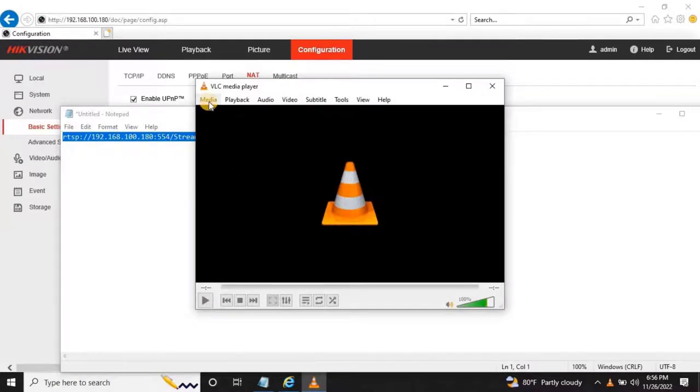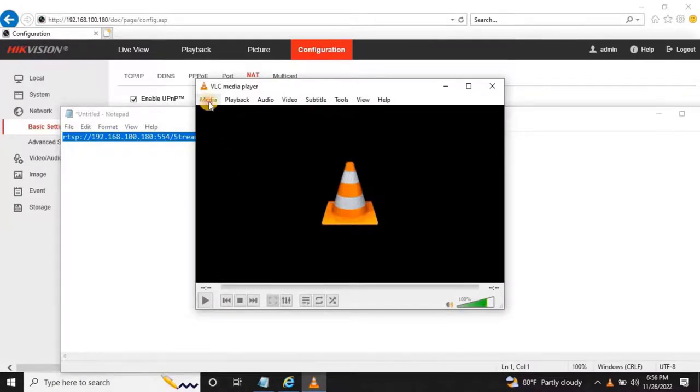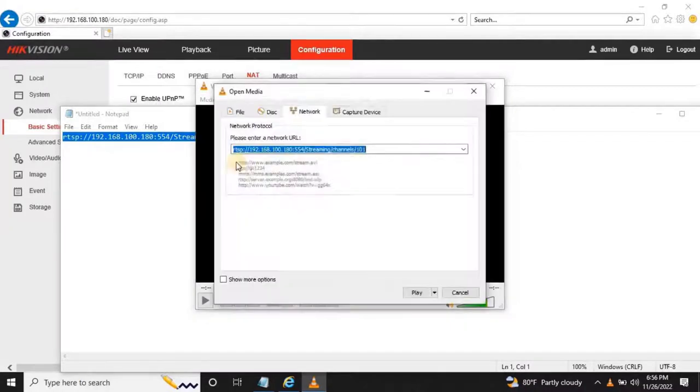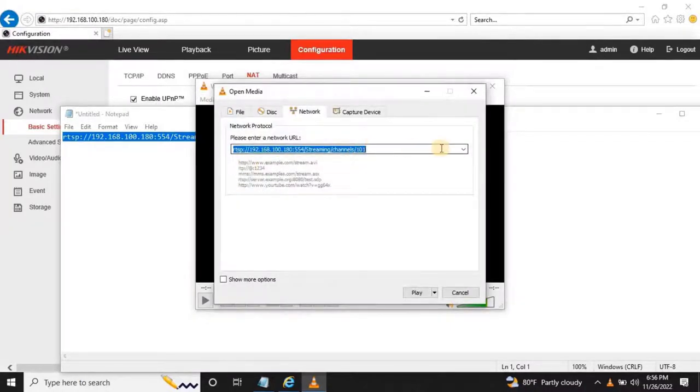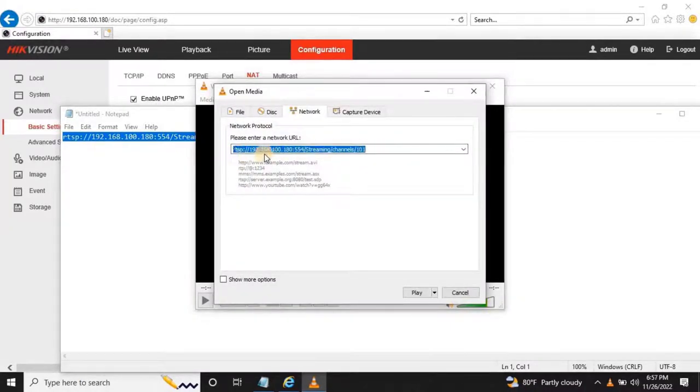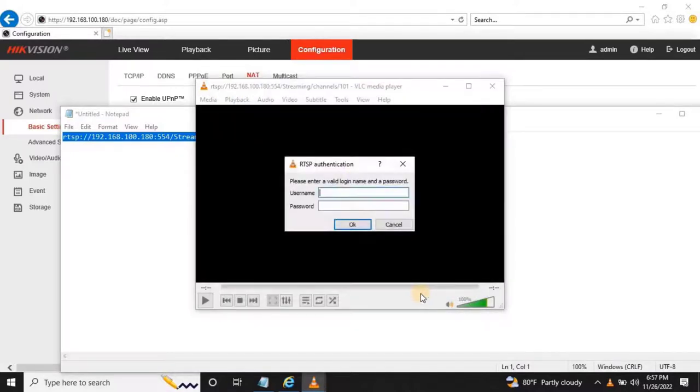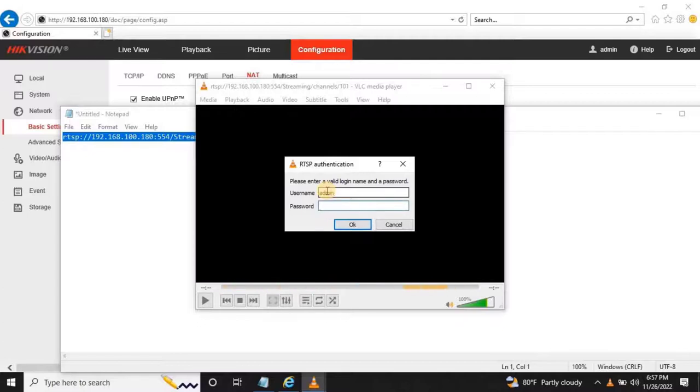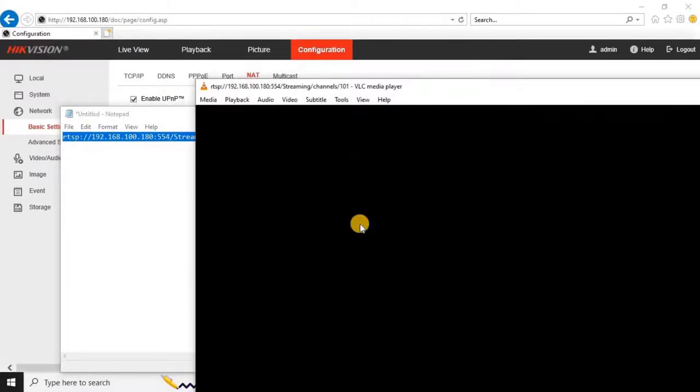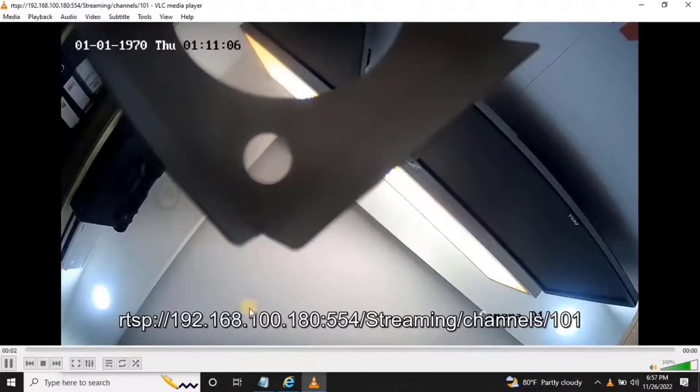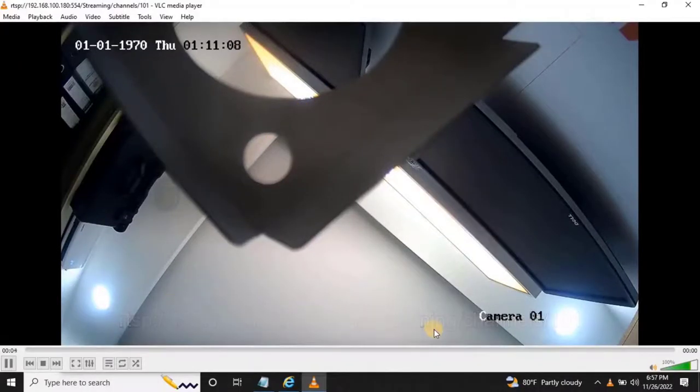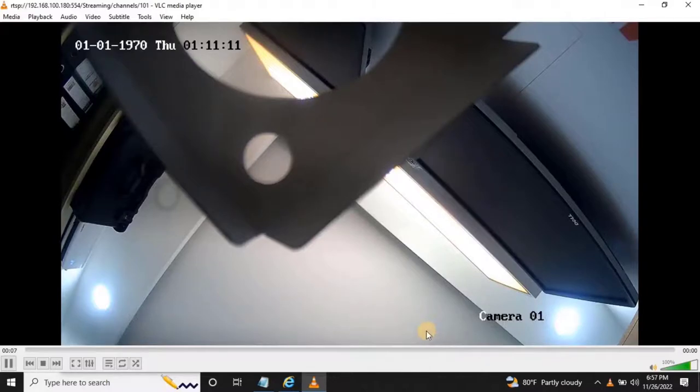Then go to Media from Main Menu and select Open Network Streaming. Then paste your RTSP streaming link. Then click on Play. Once user clicks on Play, the authentication window will appear. Please enter the user credentials which we created earlier. Then click on OK to start live streaming on Media Player. As you can see on my screen, the camera is live streaming through RTSP protocol.